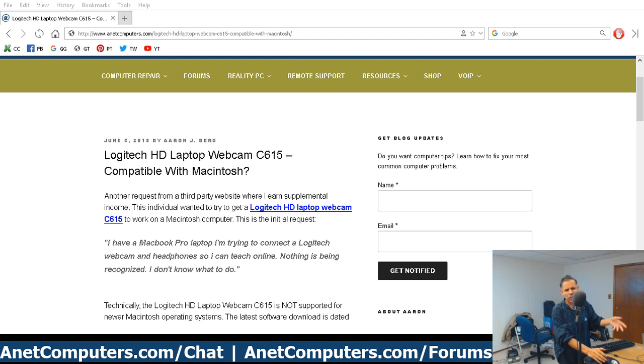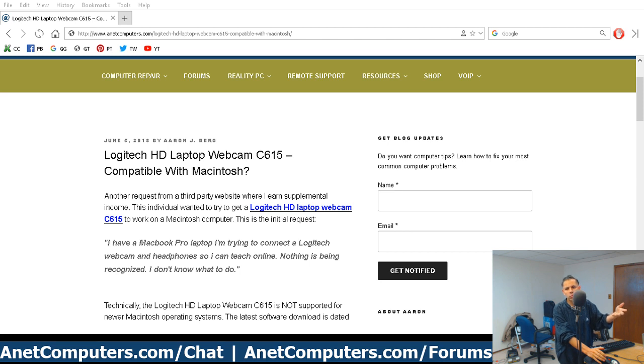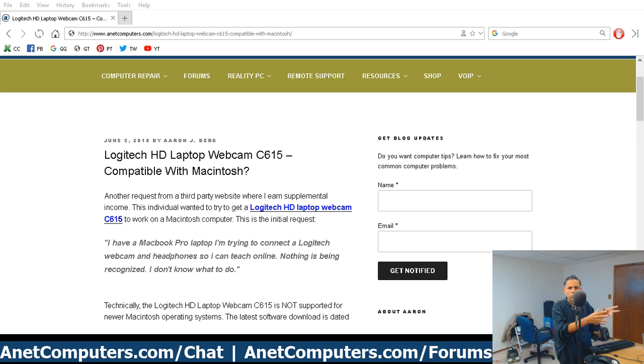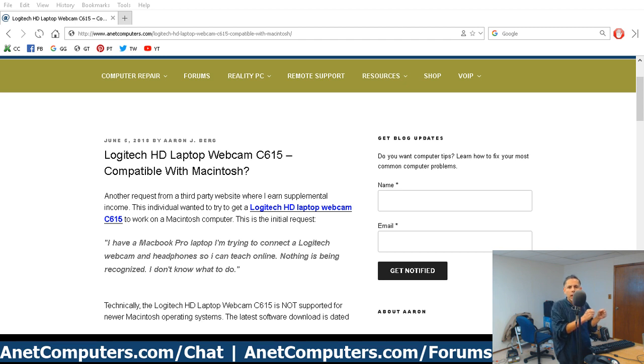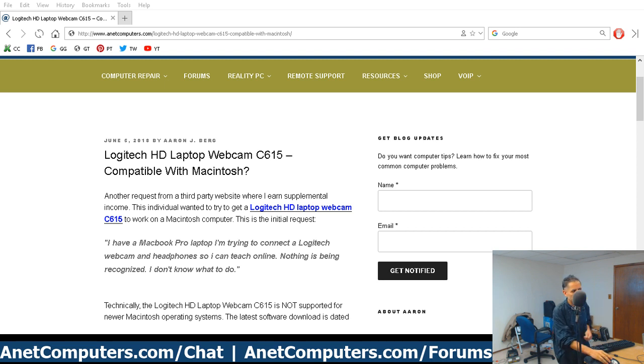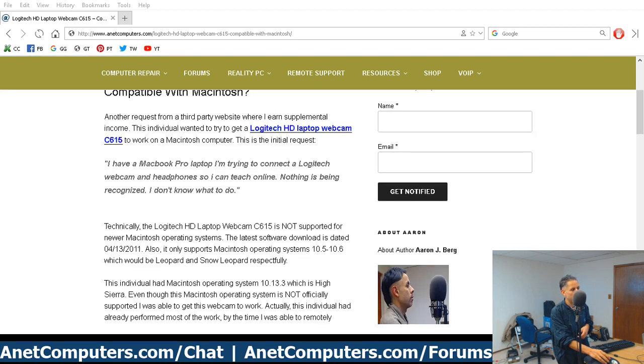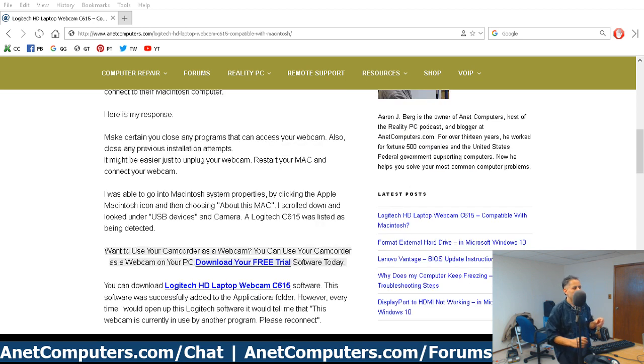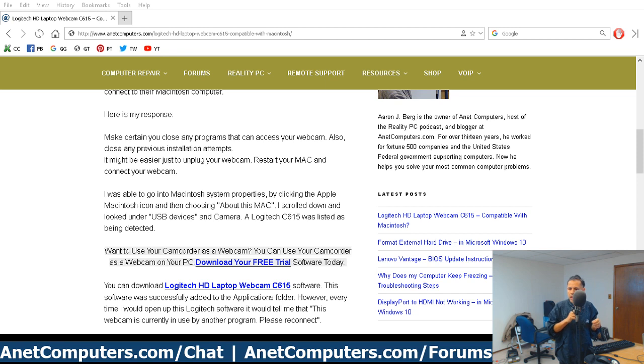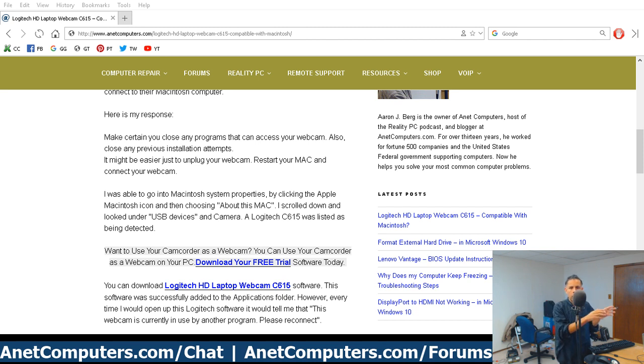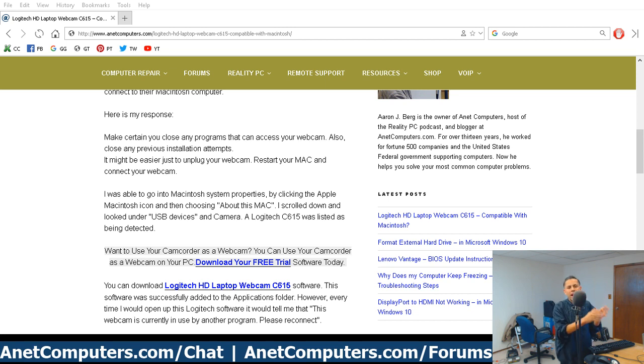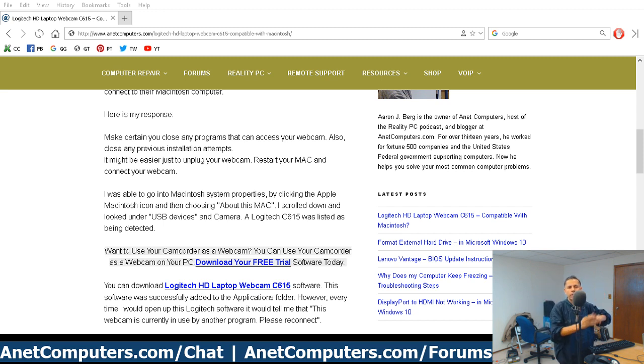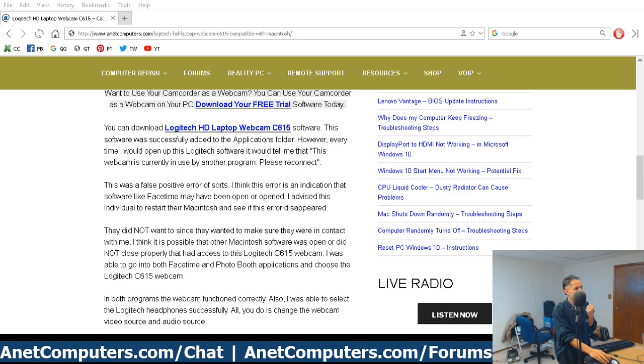Dealing with this shit. Although, I don't consider this a problem. Making a video about this type of a subject doesn't bother me at all because most of the work was already done. This individual had already downloaded the correct driver from Logitech's website. But what I noticed when I went to the Logitech website is they do not officially support newer versions. The Logitech C615 webcam only is supported up to Macintosh operating system 10.5 to 10.6, which is Leopard and Snow Leopard.